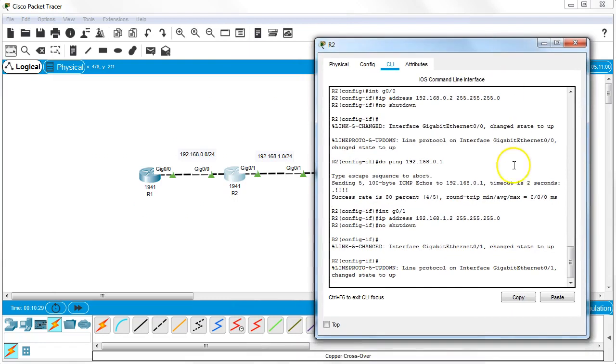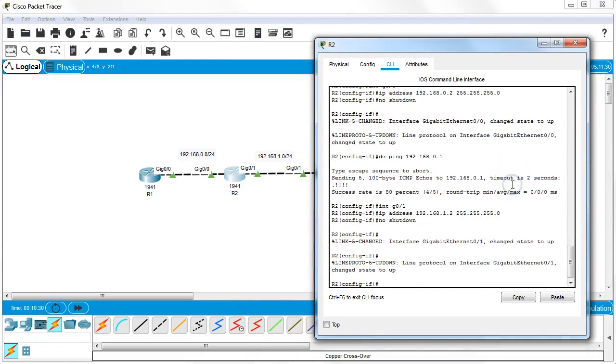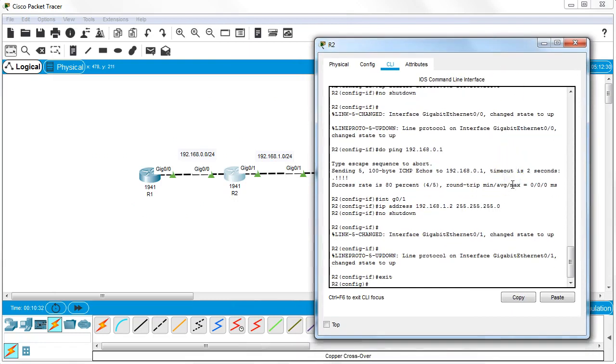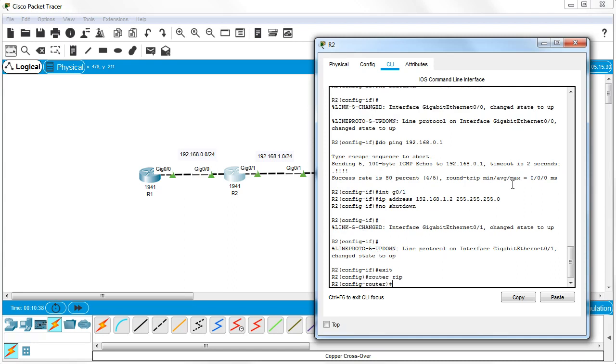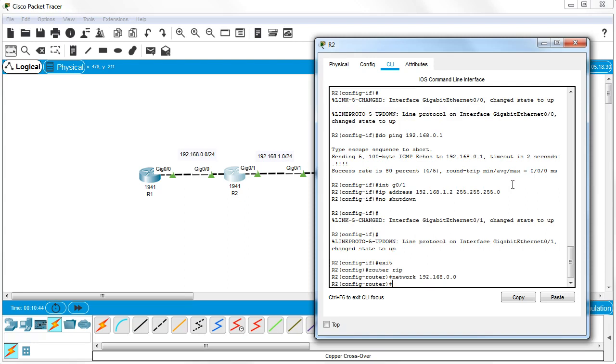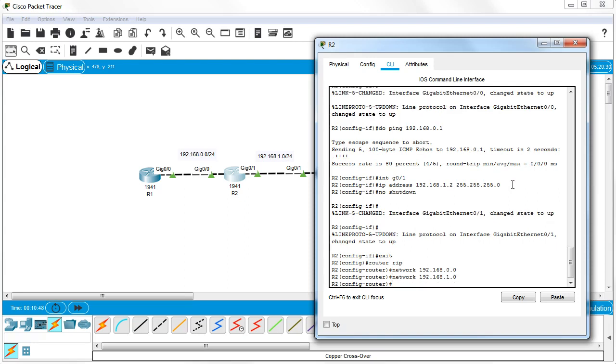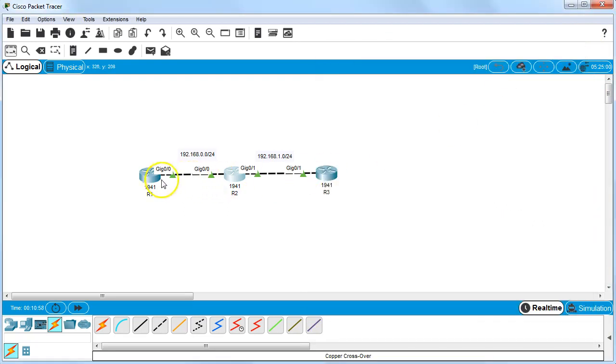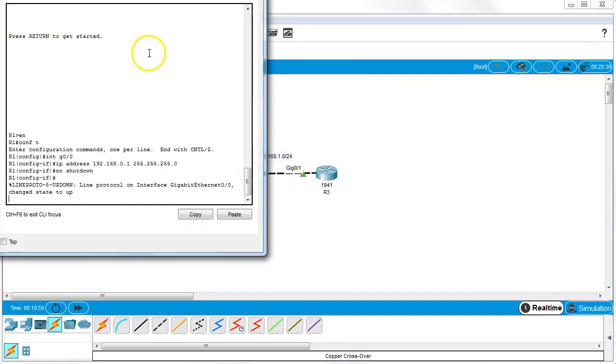On Router 2, I configure router rip and add network 192.168.0.0 and network 192.168.1.0. At this point it should be able to start exchanging information with its neighbors, which it does every once in a while with a broadcast.